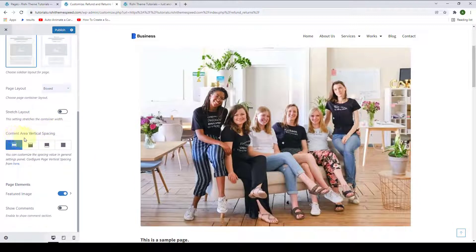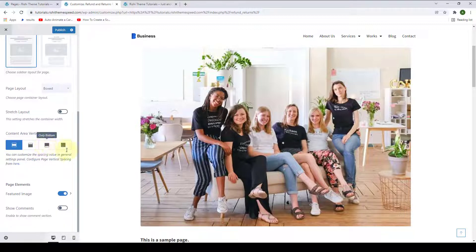Next, you can select the Content Area Vertical Spacing. You can go for Top and Bottom, Only Top, Only Bottom, or disable it.